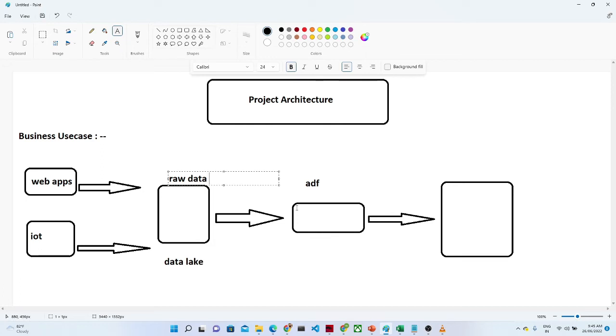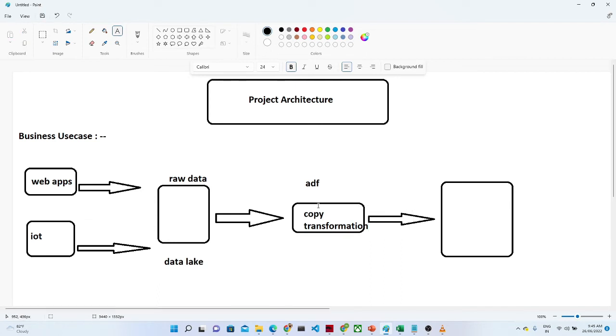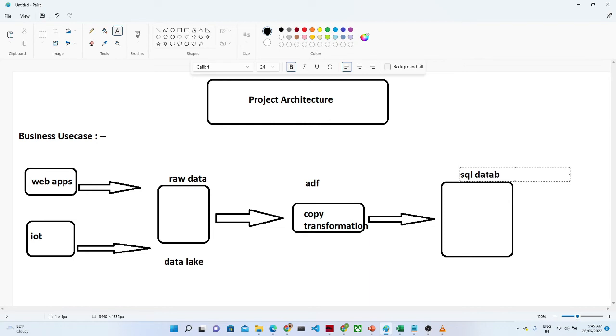So what we do is we perform any kind of copy or transformation activity into ADF. That kind of activity we perform in ADF and we try to store it into a particular location, suppose you want to store it into a SQL database, Azure SQL database or any other database.